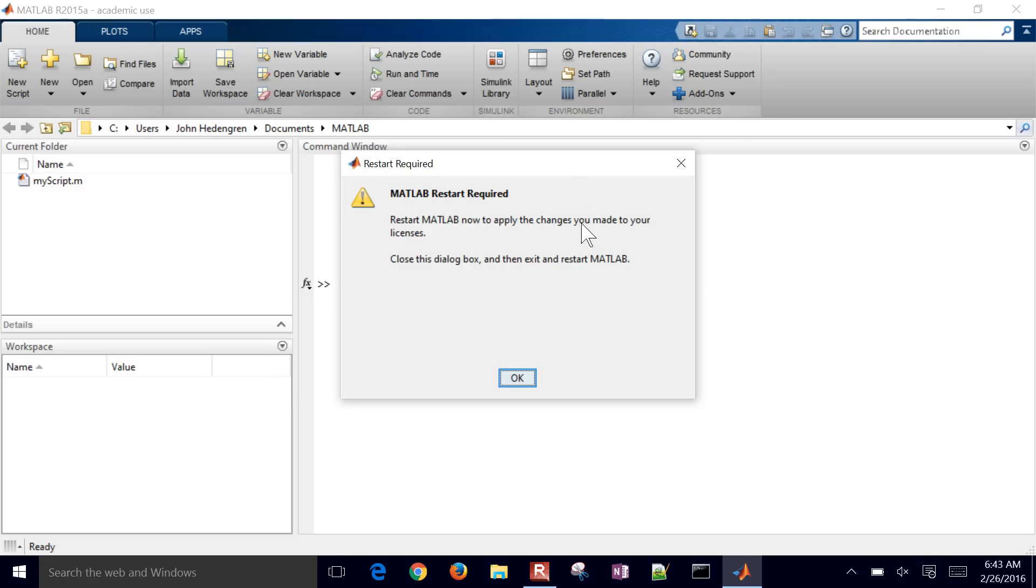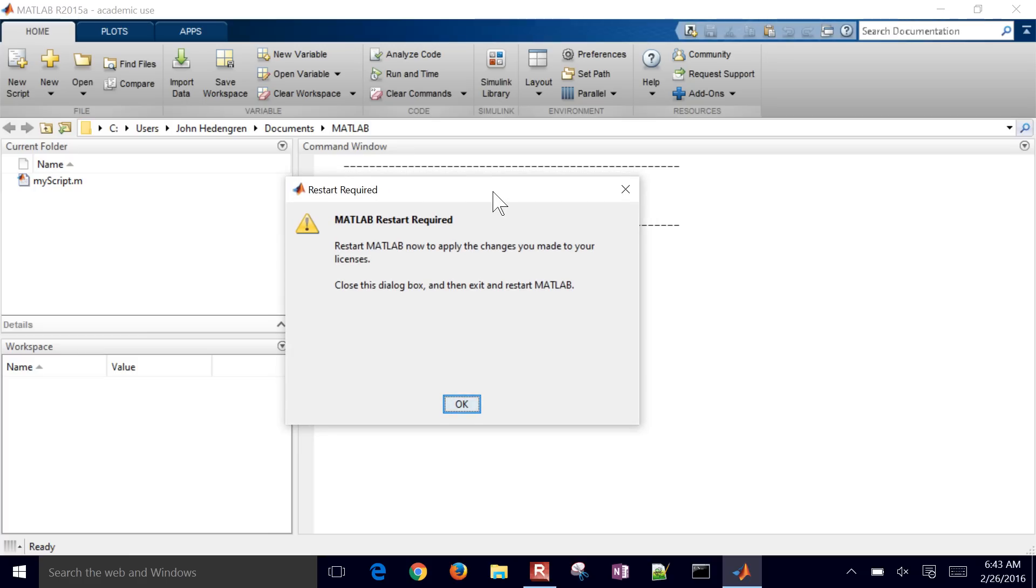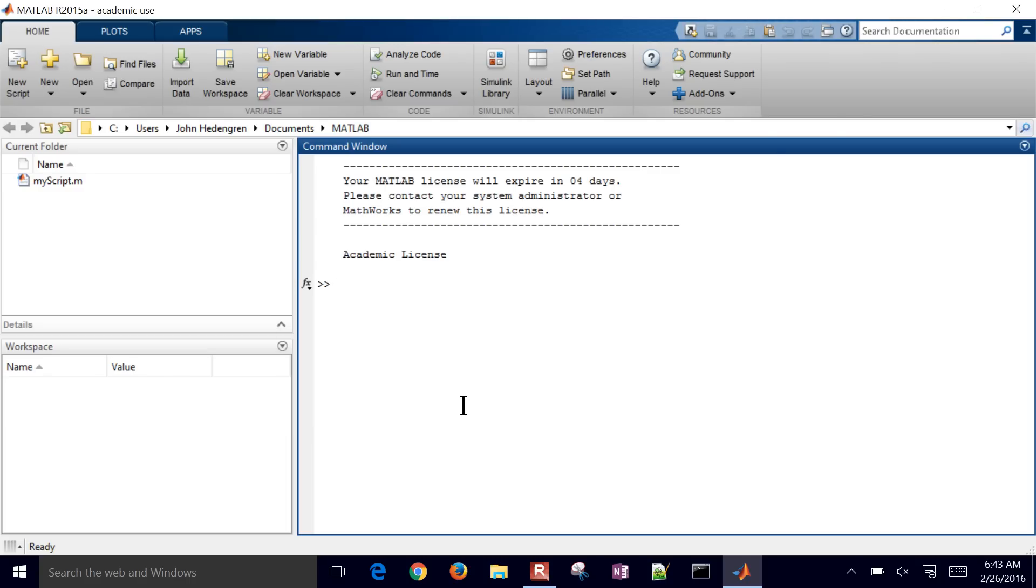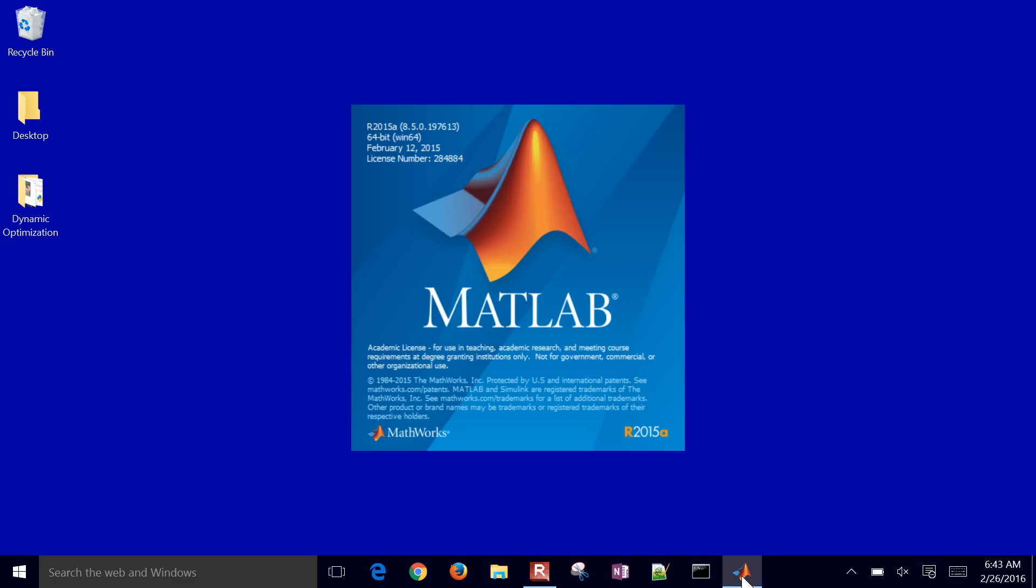But it has this message that we need to restart MATLAB. So we need to do this before the end of this four-day period or whenever it was scheduled to expire. So I'll go ahead and close this out. And then go ahead and restart MATLAB again. And now that message should have gone away because it retrieved the new license file.